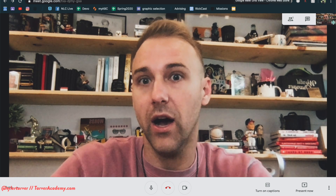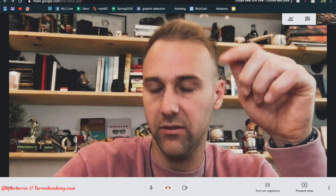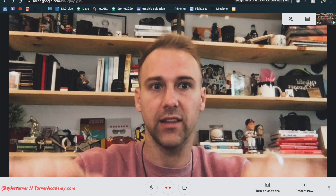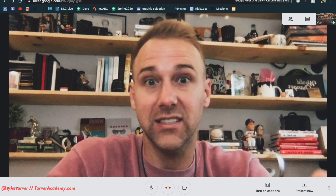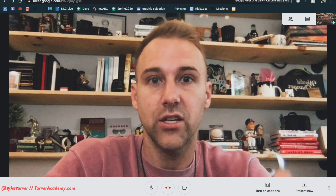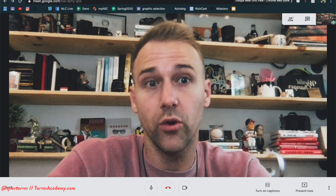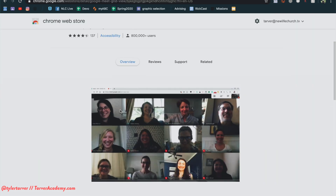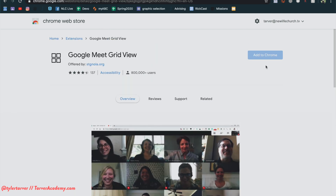I'll have it linked below this video — it is an add-on, like an extension, that you can get for Google, and it's called Google Meet Grid View. See how you can see everyone in the Google classroom? This is the way to go, guys.